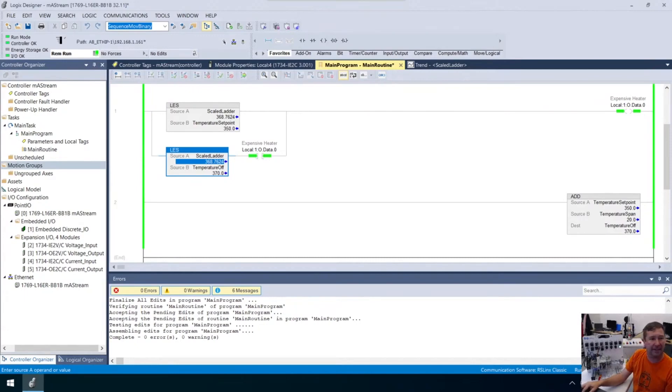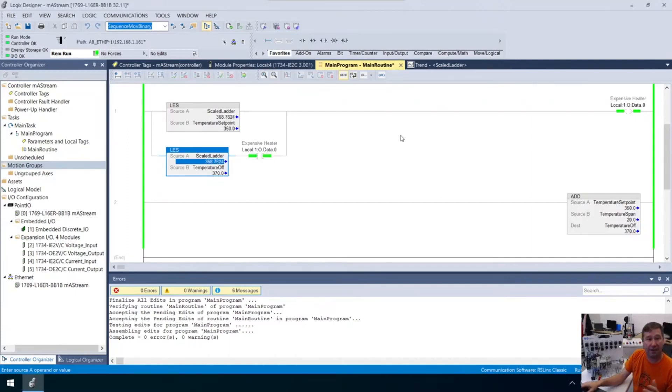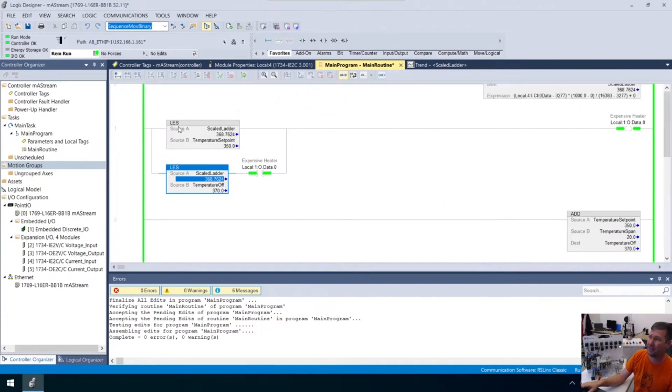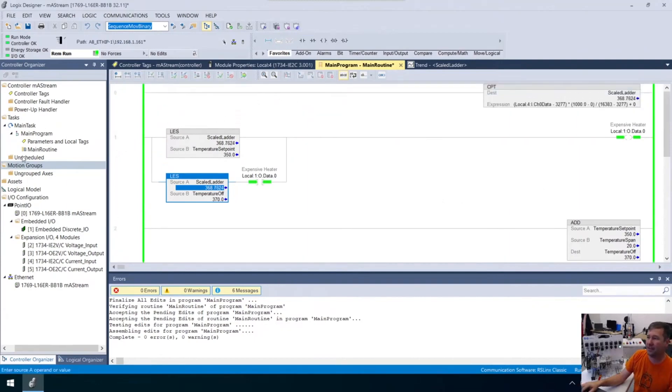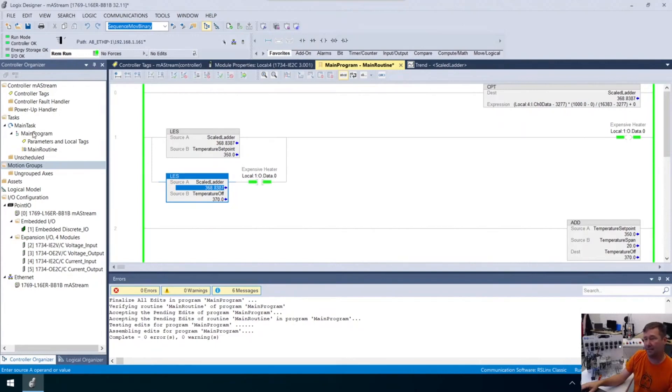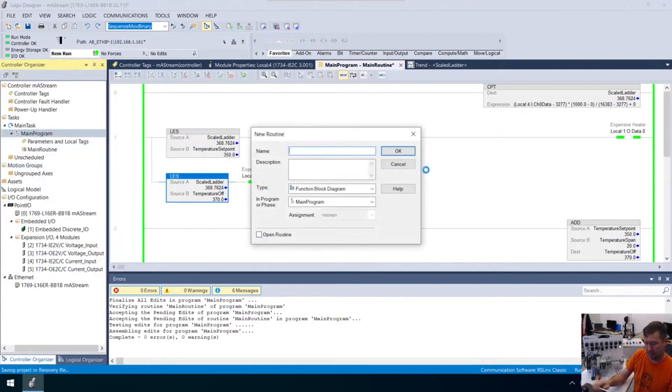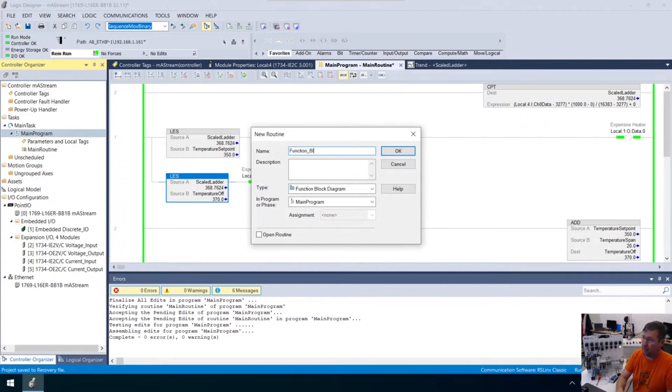Early on, somebody asked where is the scale instruction? There is no scale instruction in Studio 5000's ladder logic. Typically, you're going to see some math things done. There are many ways you could do it. Now, nowhere in that statement did I say I would write a 100% function block program, but what I'll do is right-click, add a new routine, and we're going to call this routine our function block and make that type of function block.